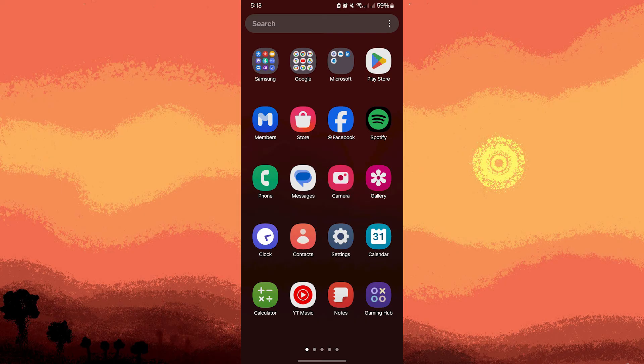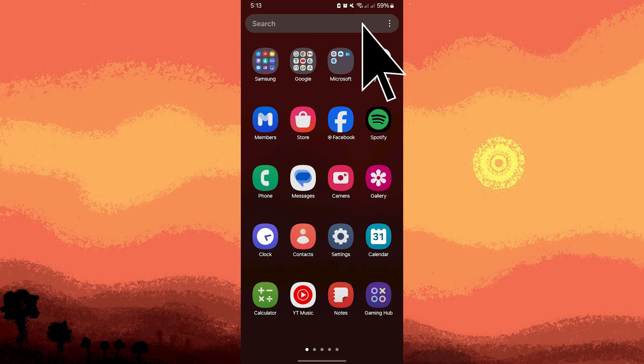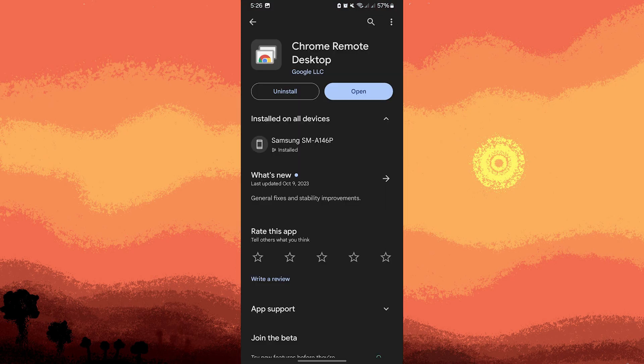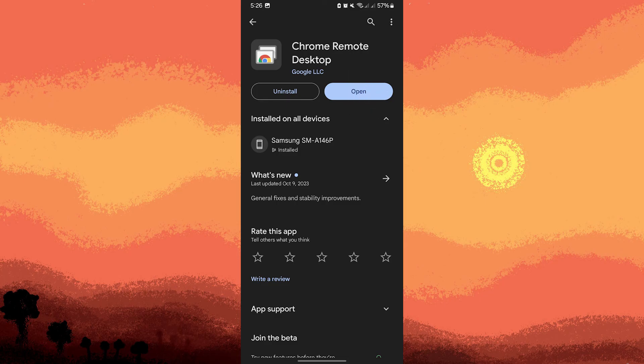Let's go to our android phone. Download and install Chrome Remote Desktop from Google Play Store. Once done, go ahead and open it.